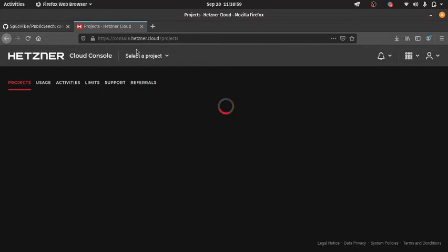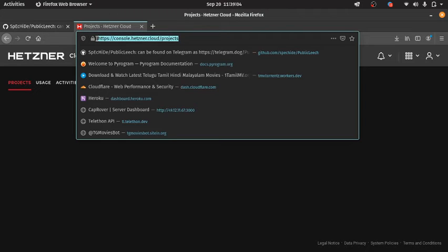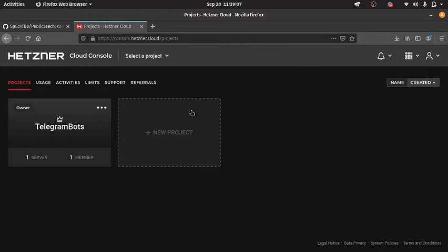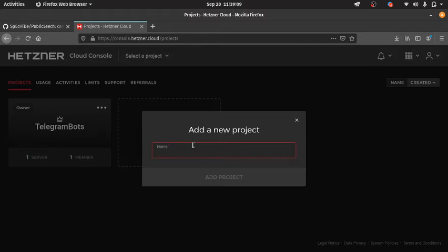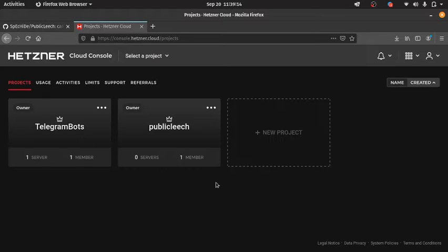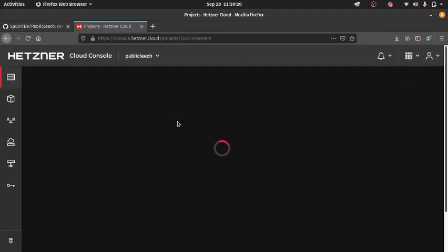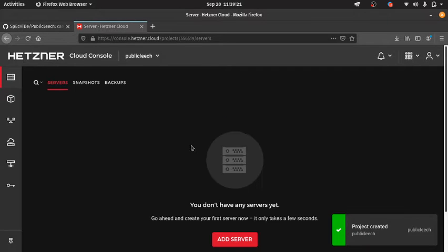Once you sign up for an account, you can log in and open this URL. Create a new project, then name it anything you want, and click on Add Server.